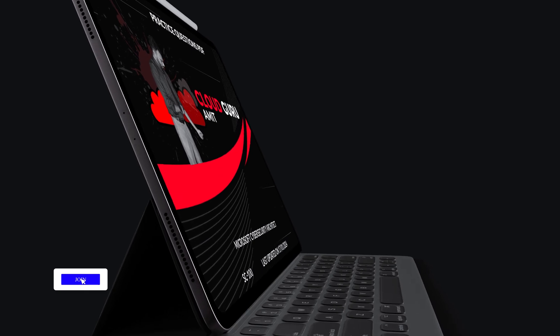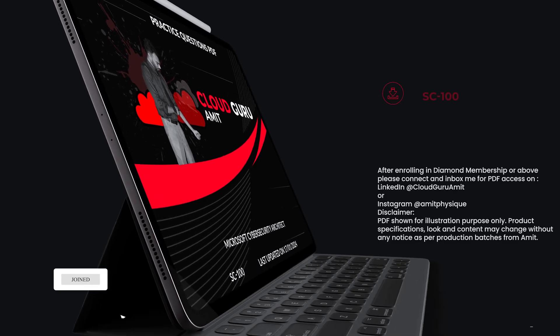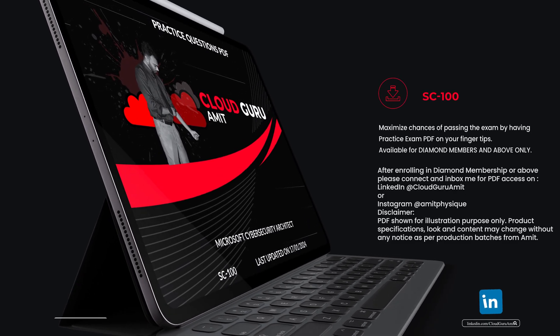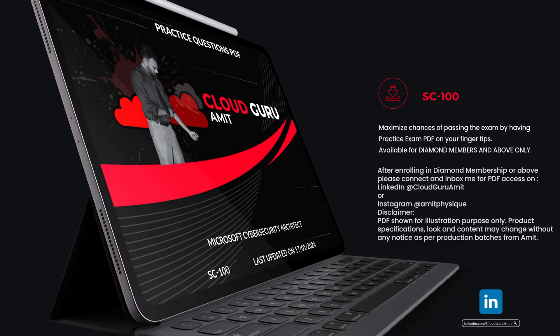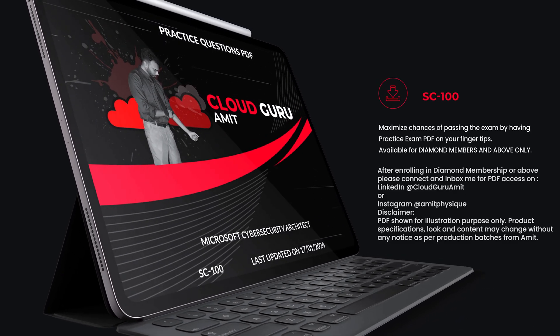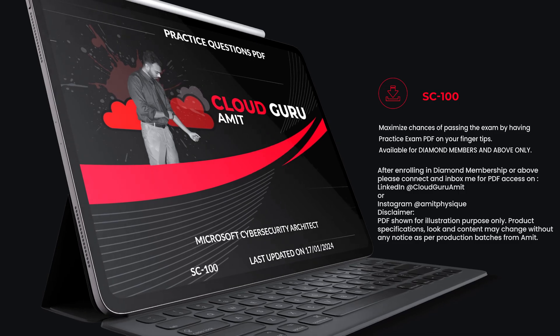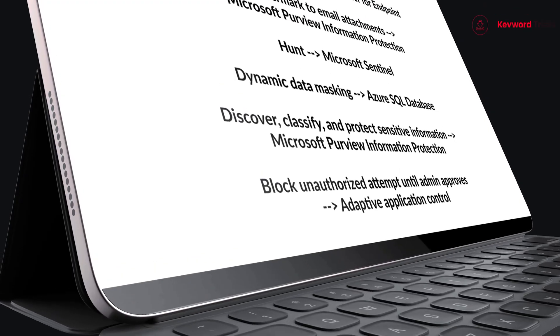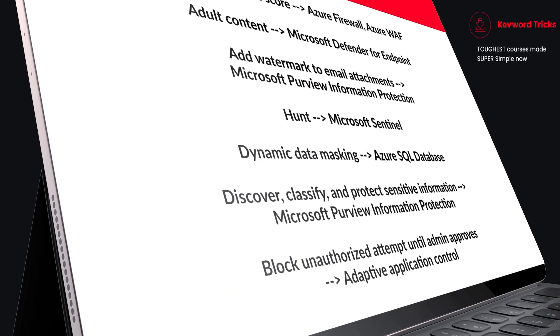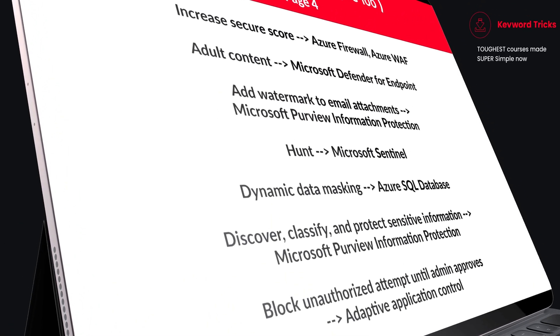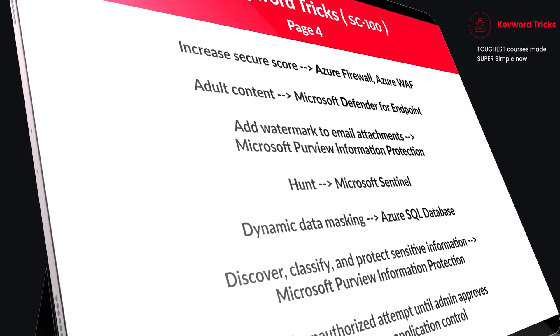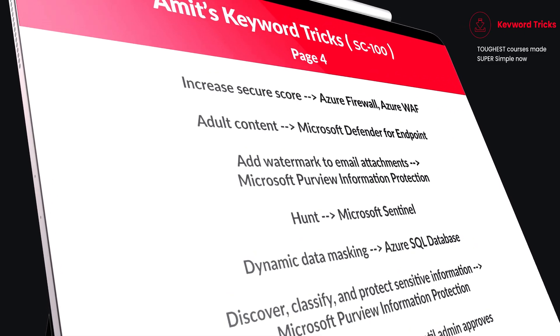If you want the PDF version of this, please enroll in Diamond membership or above. Then connect and inbox me on LinkedIn at Cloud Guru Amit or Instagram at Amitphysik. I'll be glad to help you with PDF access.